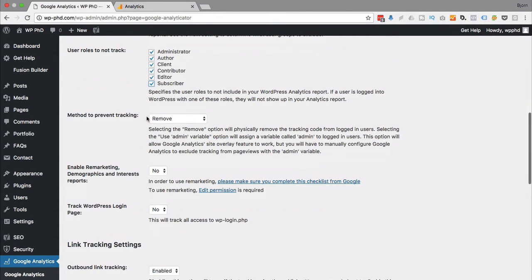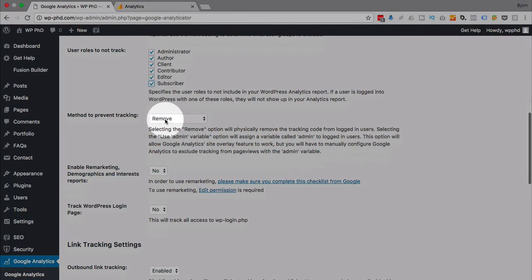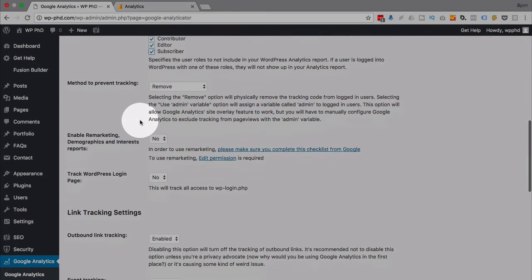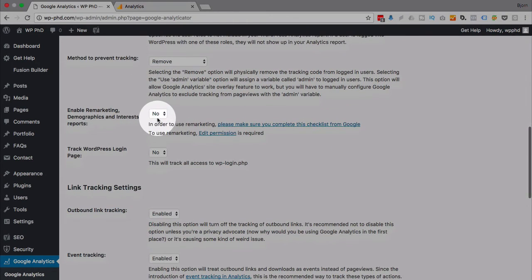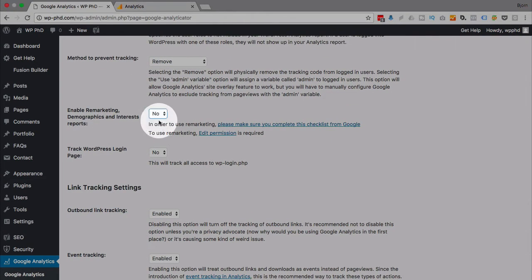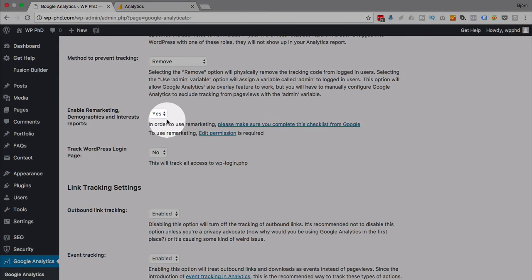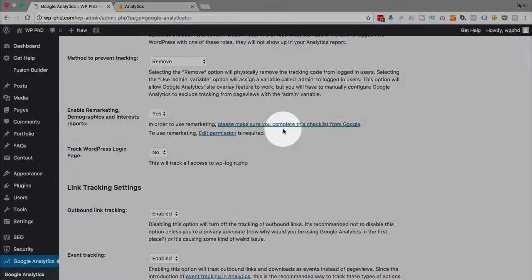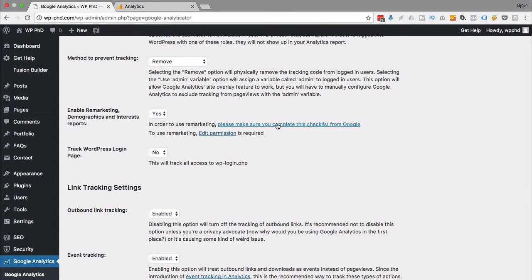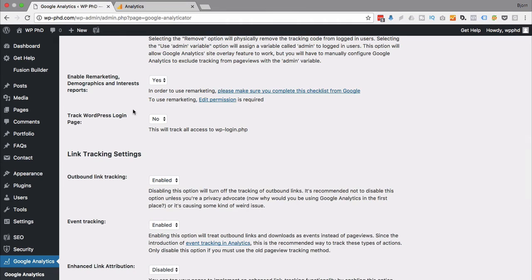For the method to prevent tracking, you choose remove, keep it default. Remarketing, I usually use yes because I like the remarketing data. If you're not sure how to do that, just select yes, it's easy enough. But if it doesn't work, then you'll have to use this checklist that they link to, very handy, it's easy to do. And then you'll be able to get that retargeting data.